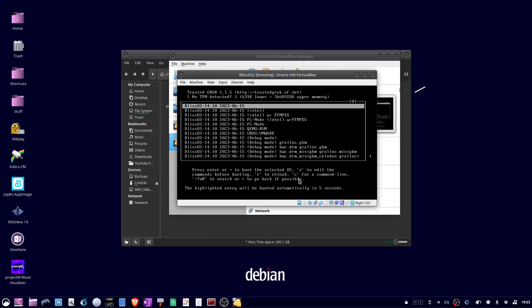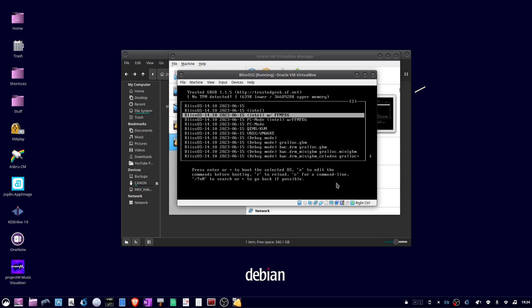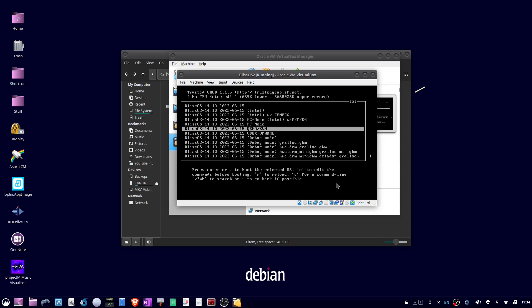Now at this boot up menu, use the arrow key to select vbox, vmware, and press enter.